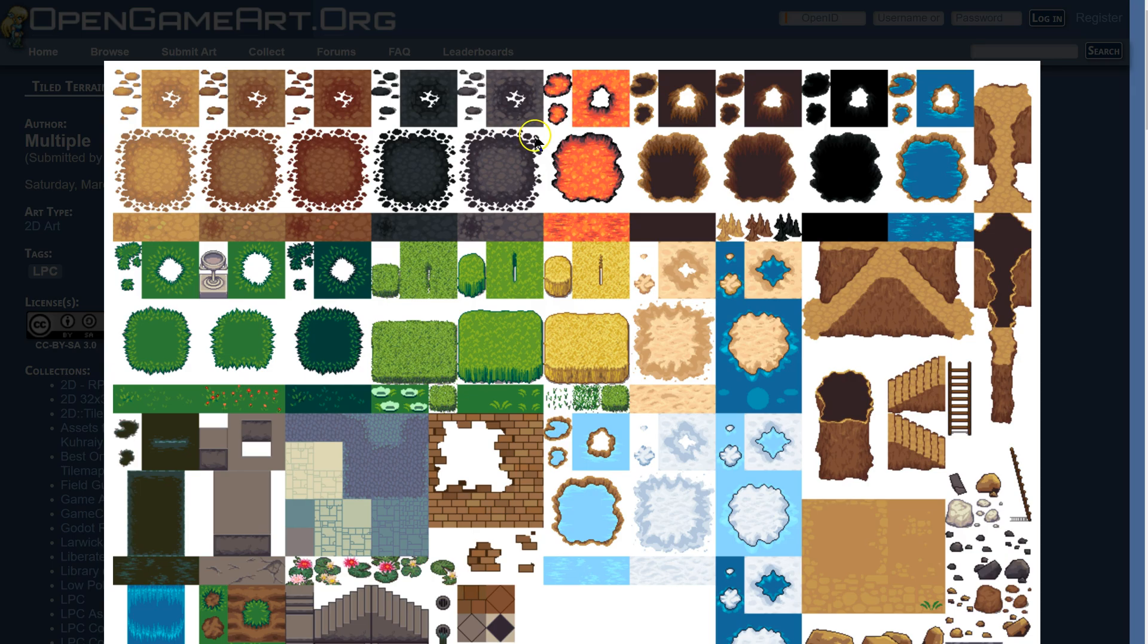With those tiles, we're going to be able to create a terrain brush. So I'm going to go ahead and download this, and then we will import it into Tiled.